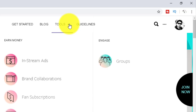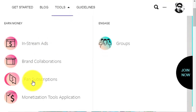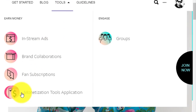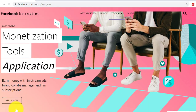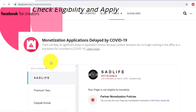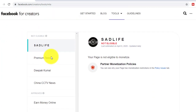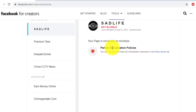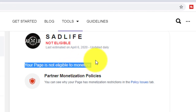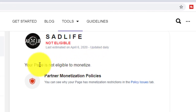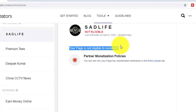Hello friends, how are you? Today I'm creating a video about Facebook page partner monetization issues. I'm going to tell you why Facebook page monetization is an issue. I have many pages which have page validation problems with partner monetization policies.